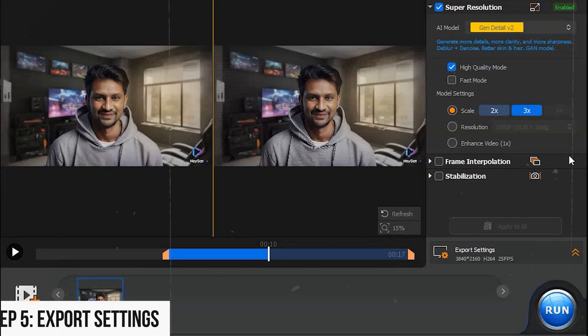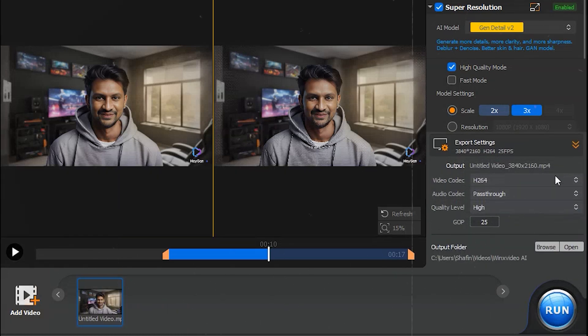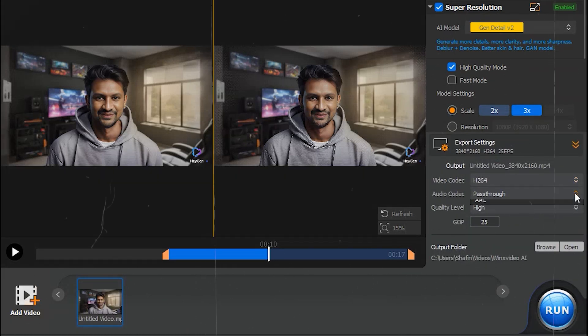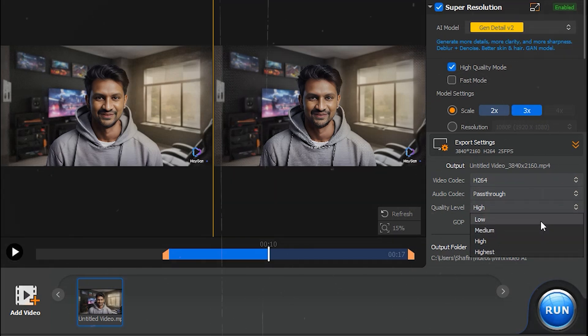Step 5: Export settings. Click on Export settings in the lower right-hand corner. Choose the output video codec.